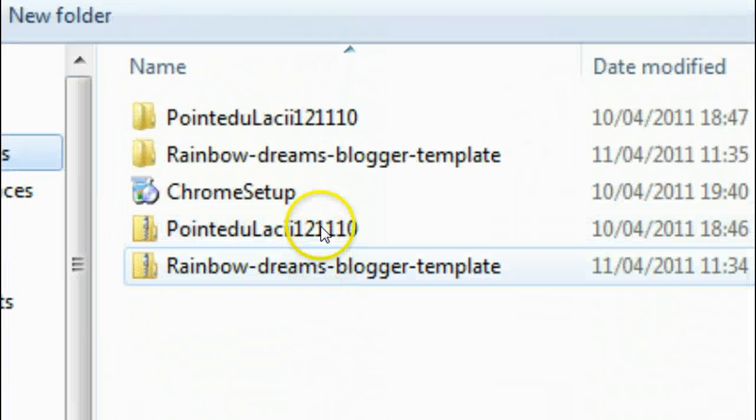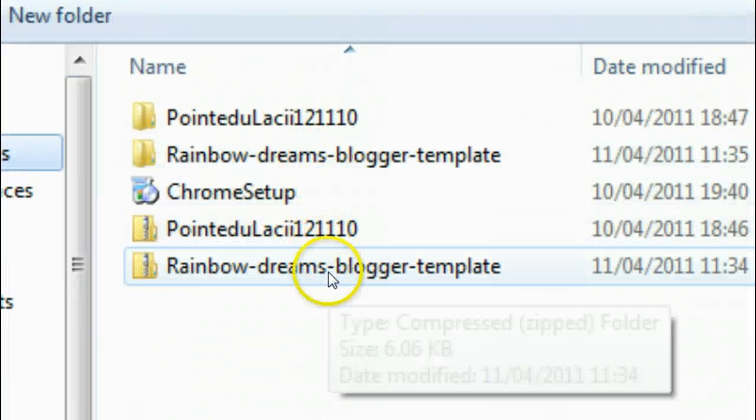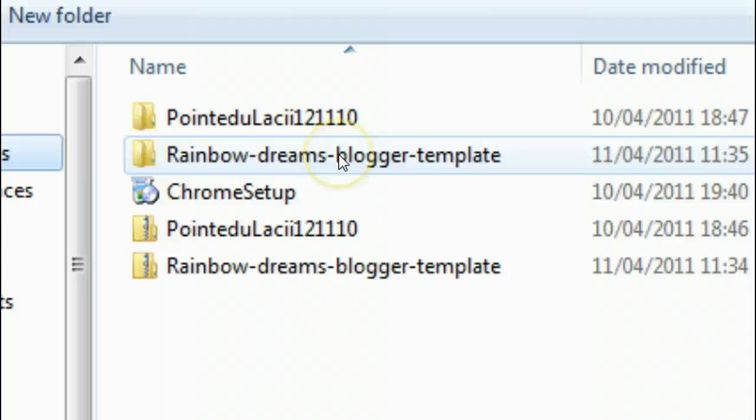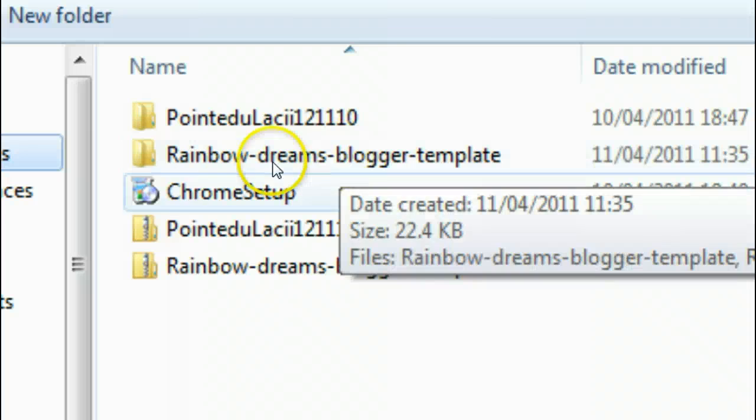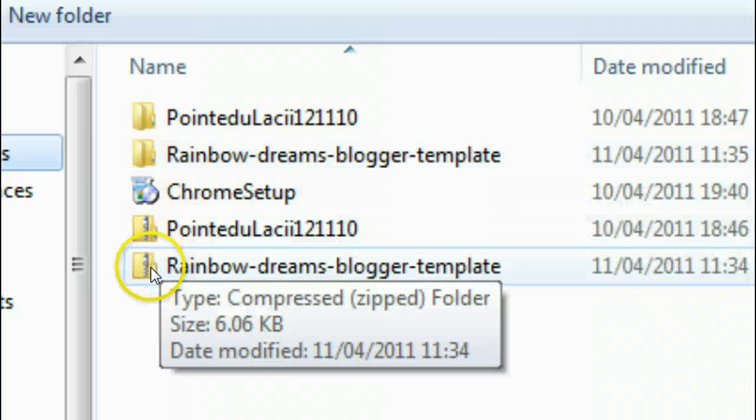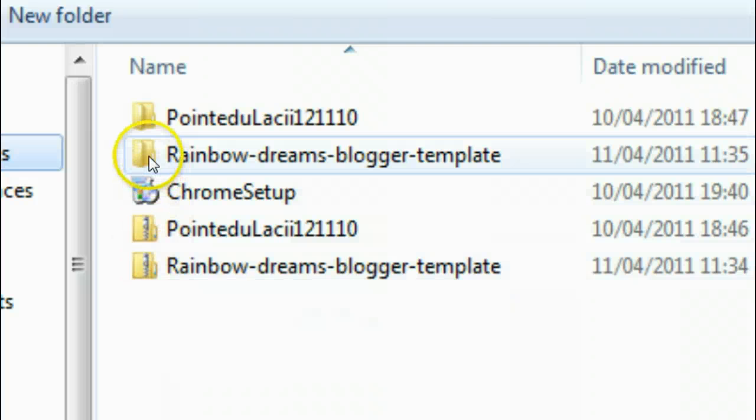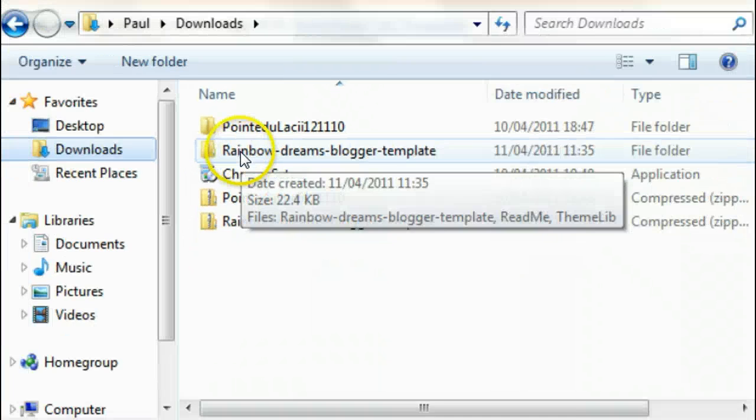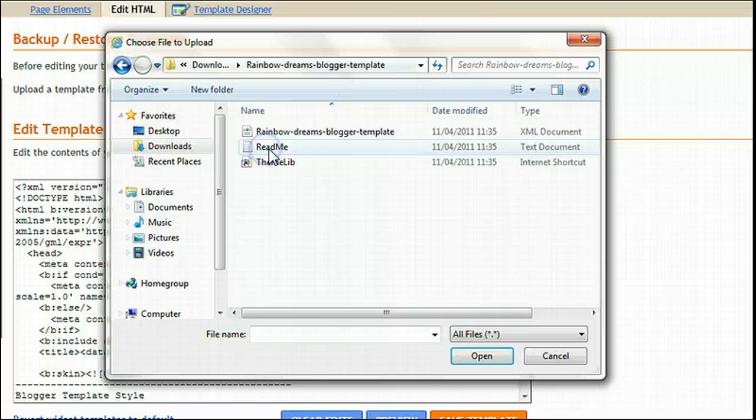We can see there's two versions of it here: Rainbow Dreams template and Rainbow Dreams template. We'll notice that one of them, the thumbnail, has a zip on it—that's the zipped file. We want the unzipped file, the extracted file, and that's obviously this one. Let's click on this.